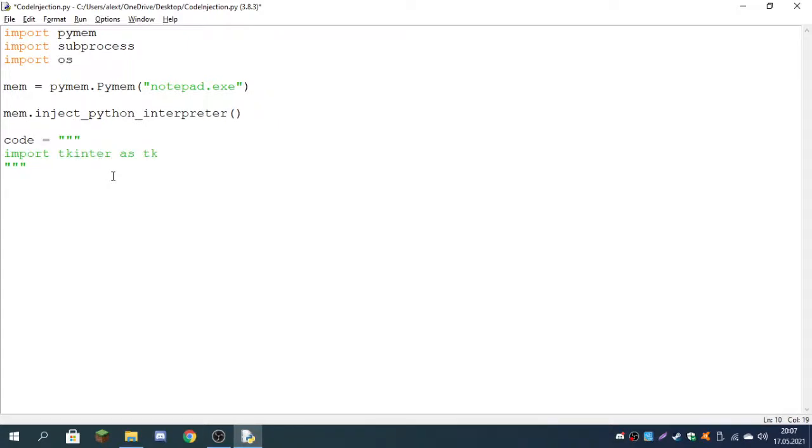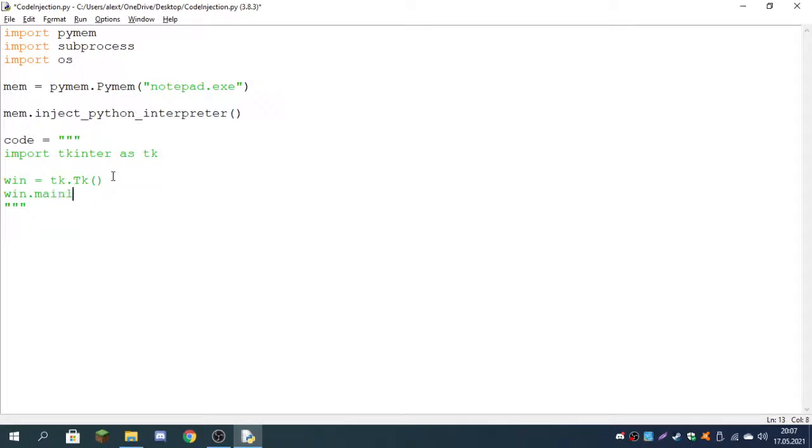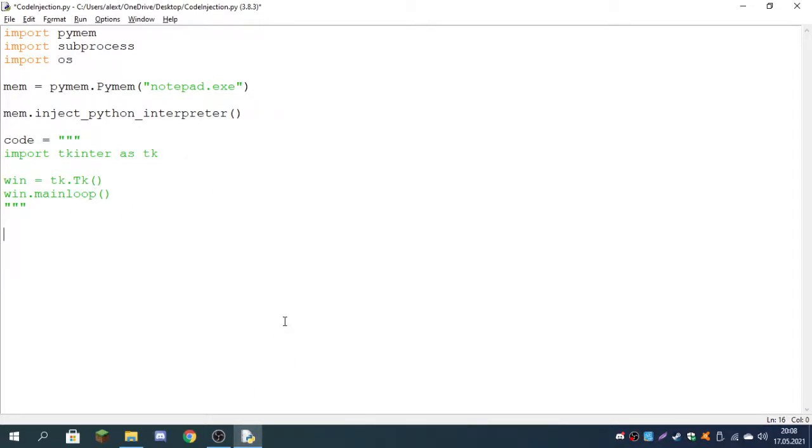I'm going to import tkinter as tk, and window will be equal to tk.Tk, and win.mainloop. So this short code here will just create a window and will be injected into Notepad. Now it's time for the actual injecting part.